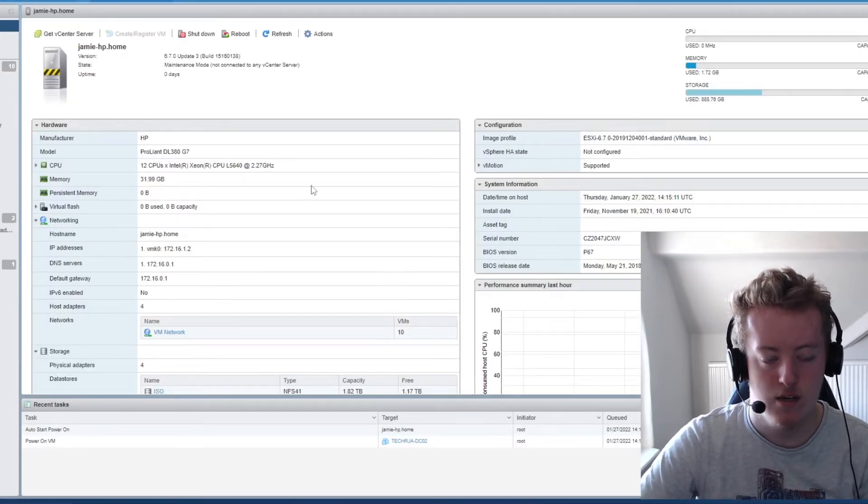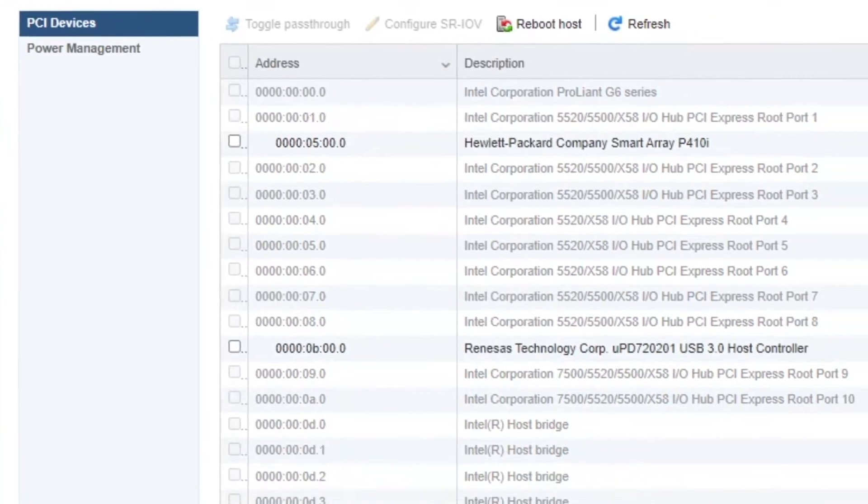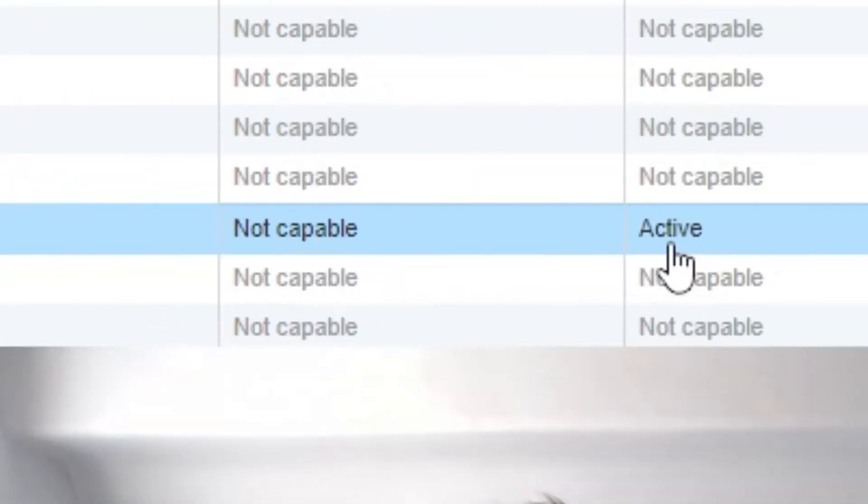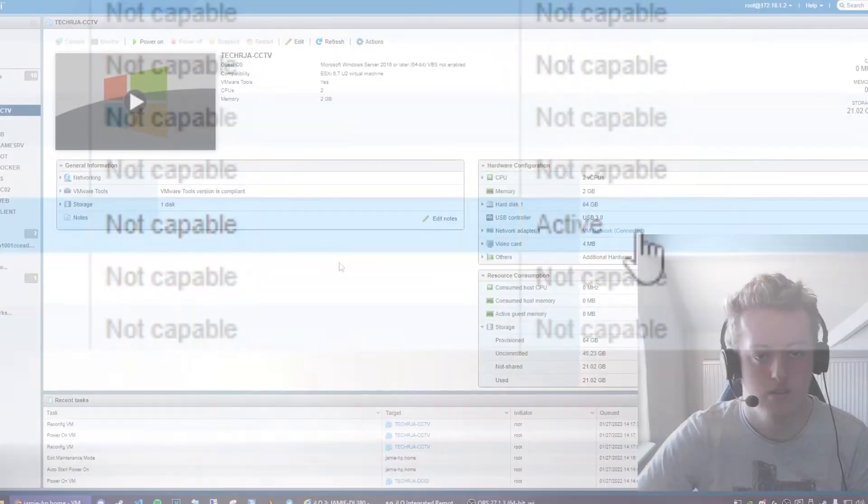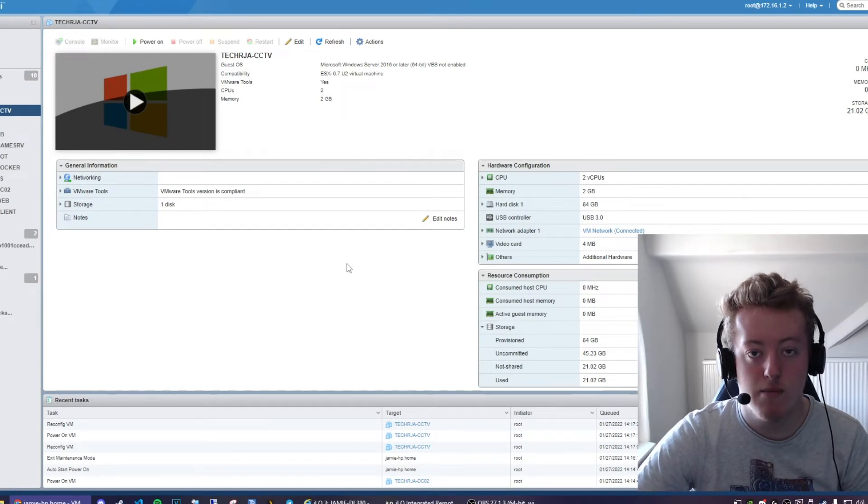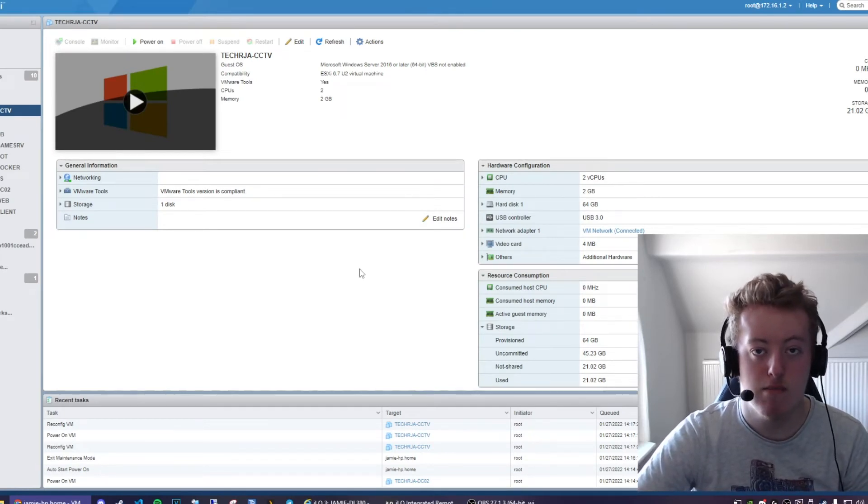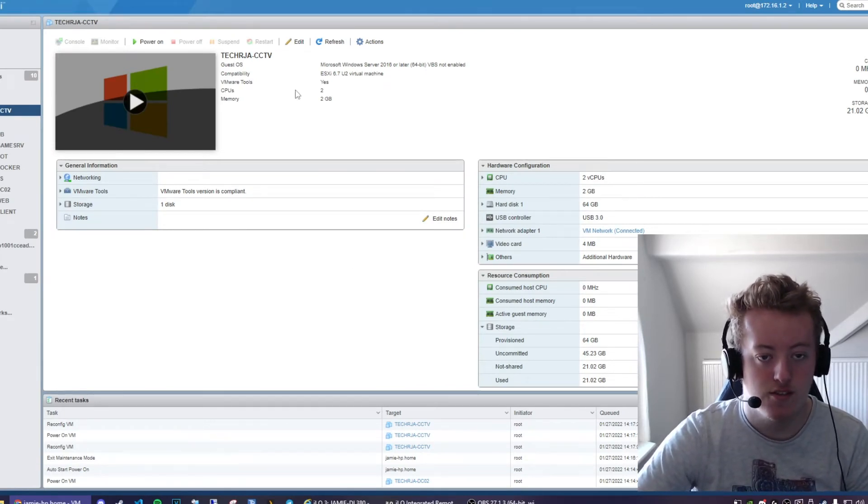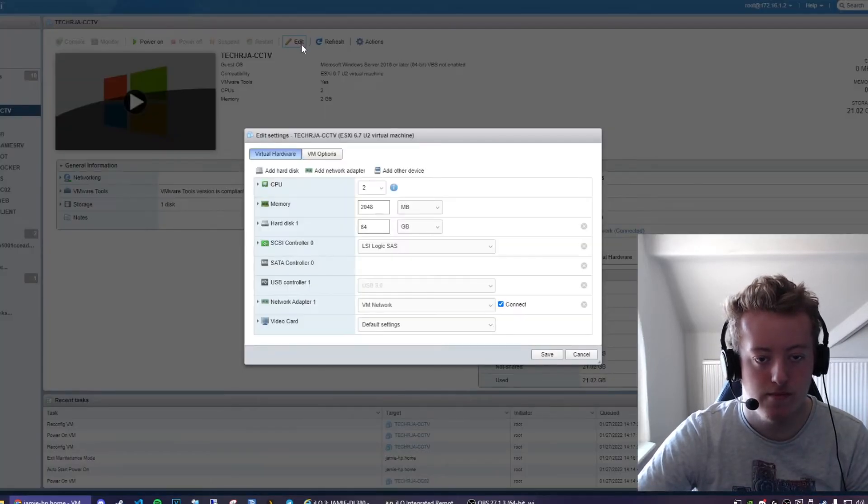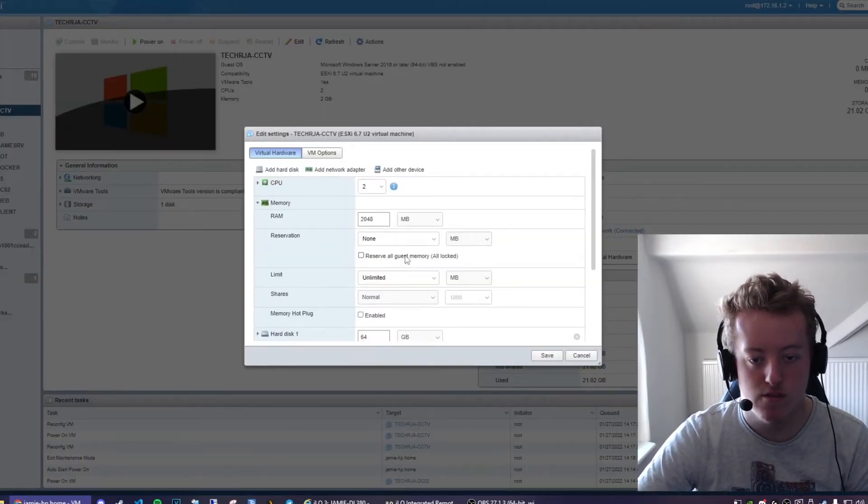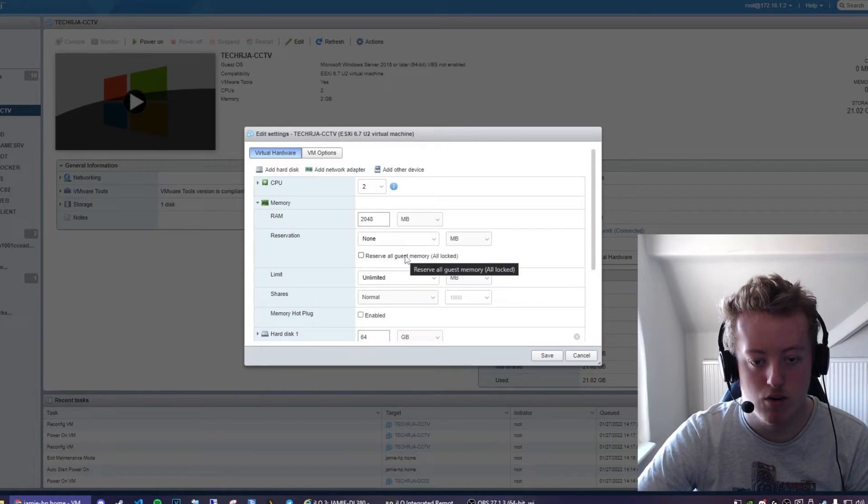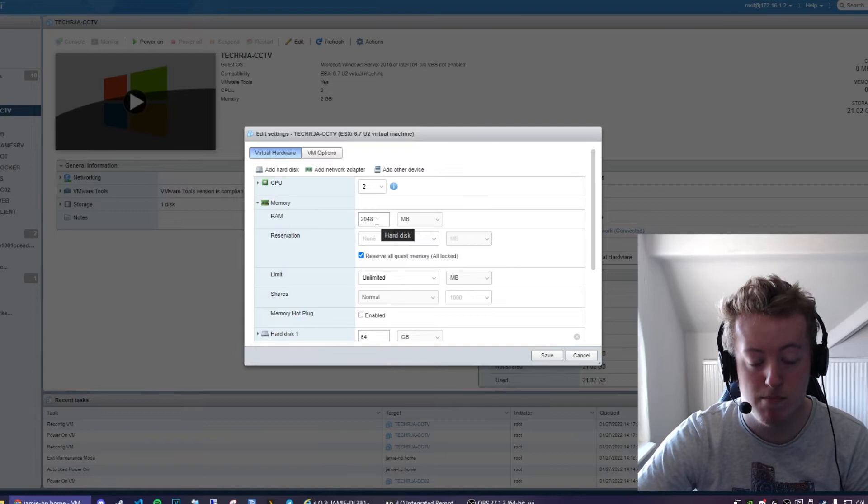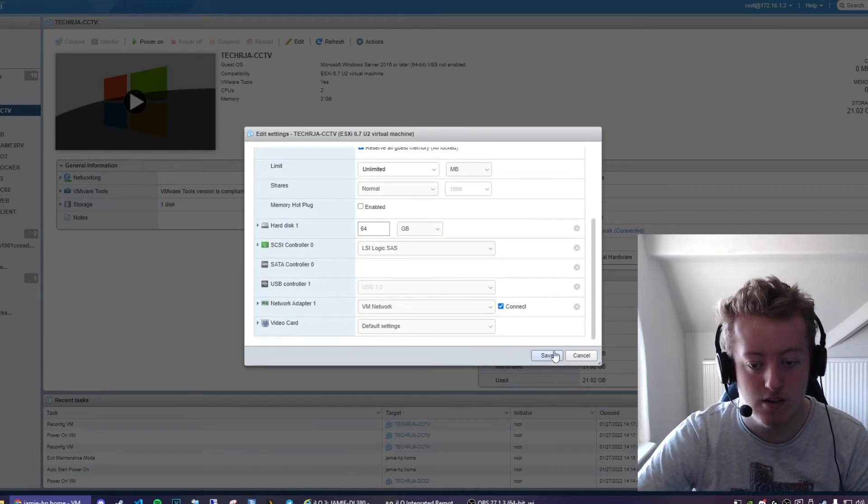And once we're back in we're going to go back over to the hardware and now we see that the pass through is now active. So to pass through a device to a VM you need to have fixed memory allocation. So I'm going to click on edit then I'm going to go down to memory and reserve all guest memory all locked. That means if I specify 2 gigs of ram it'll take 2 gigs of ram. Then I'm going to click on save.